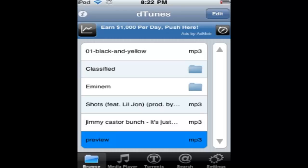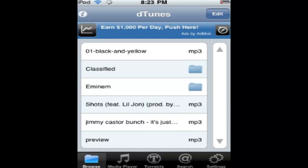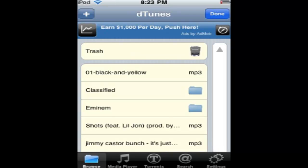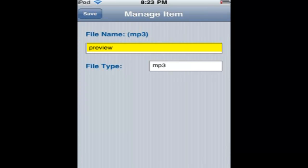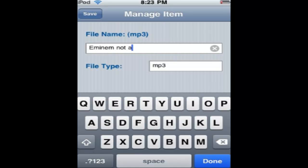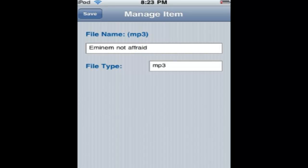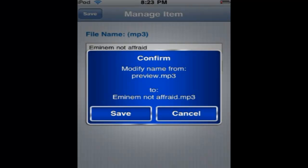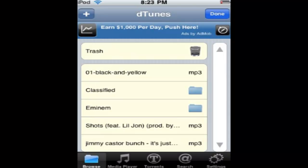Sometimes it might be named differently. Now if I want to change it, I click edit, double click it, and then I'll name it. And then if I want to, I can move it into my Eminem folder. Done.